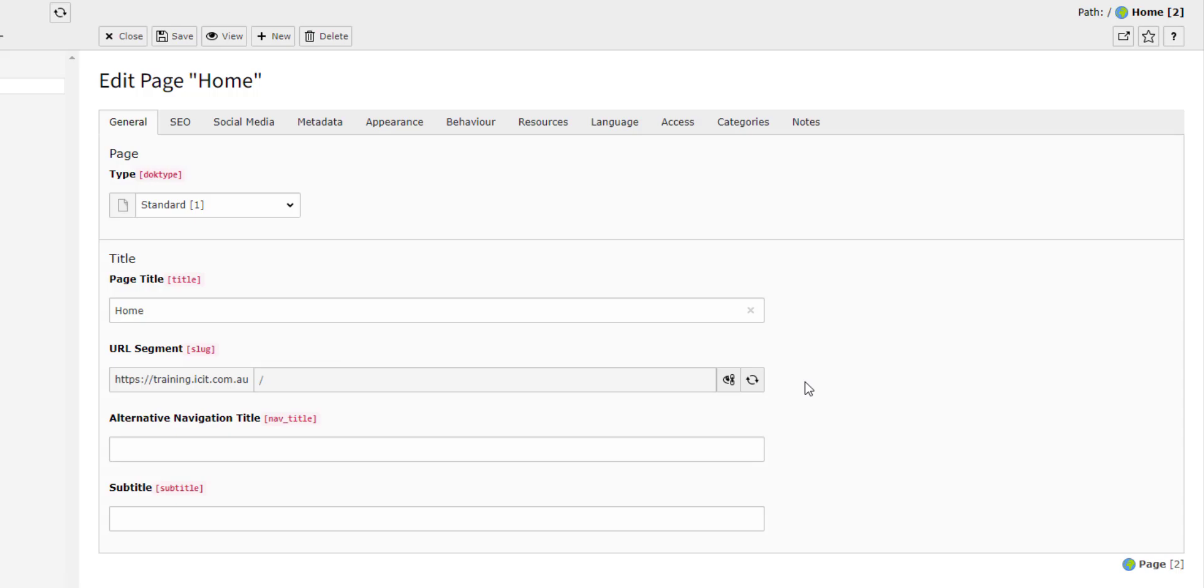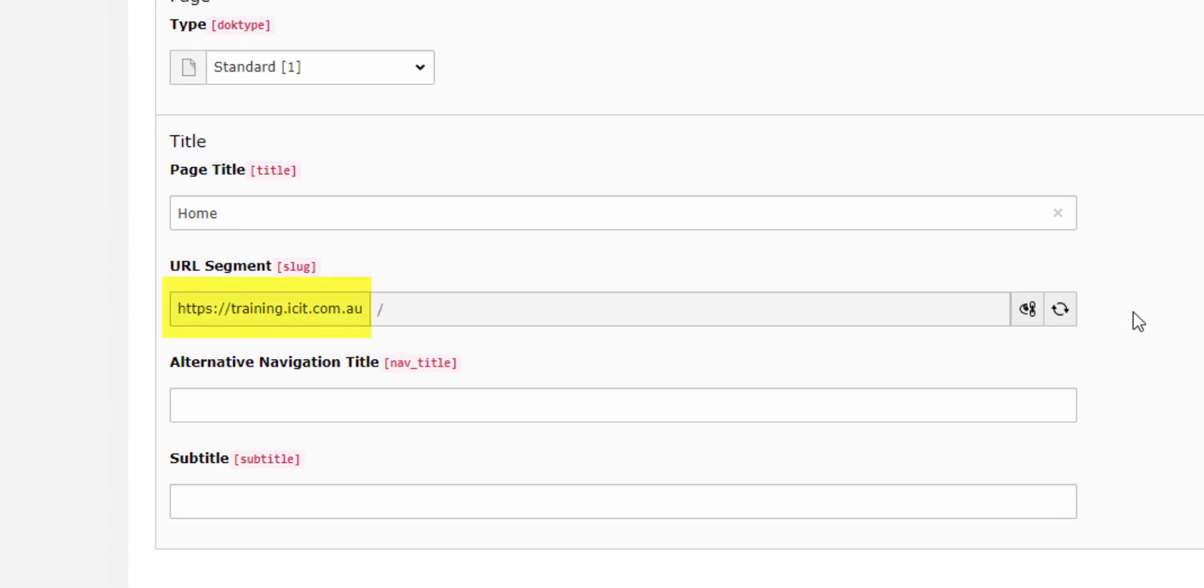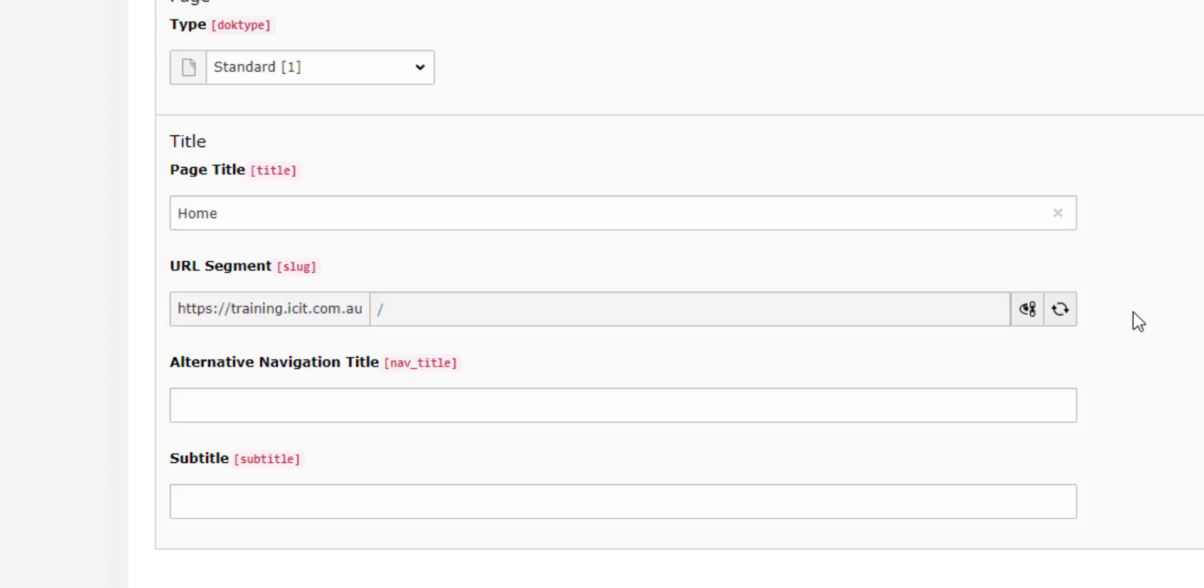Before we continue, let me quickly explain what a slug is. A slug is the information in a URL that is after the domain name. To give you an example, the domain on this page is training.icit.com.au and the slug is anything after that. Let's continue.